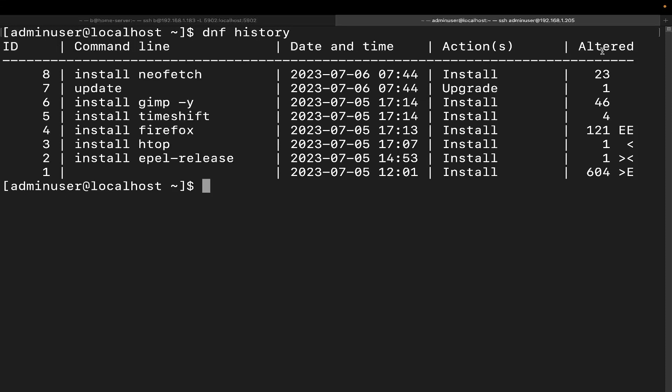It's going to give you the actions and it's going to give you the altered. Now actions is the action that was performed. We can see here that there was an install, upgrade, install, install, install, install, install, install. And then over here at altered we can see how many different items were altered. Here we got 23, 1, 46, 121, 1, 1, and 604. This was actually when I did the initial install of the operating system I believe is what that one was.